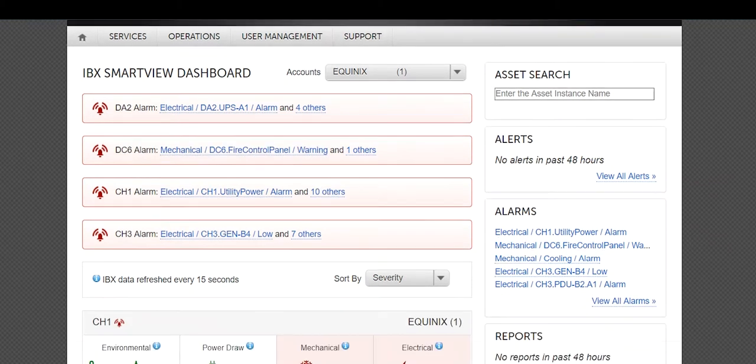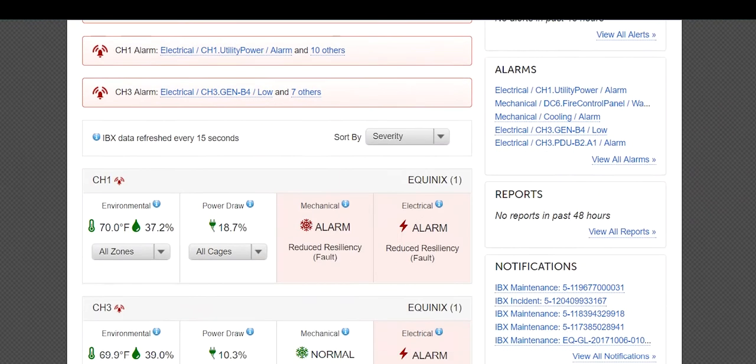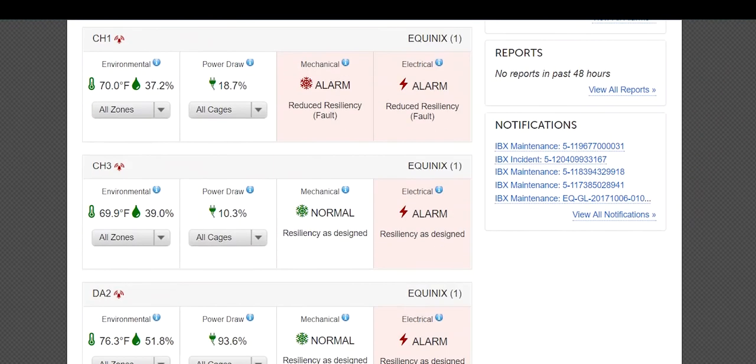Scroll down to the IBX that you want to view. Click the Environmental button.